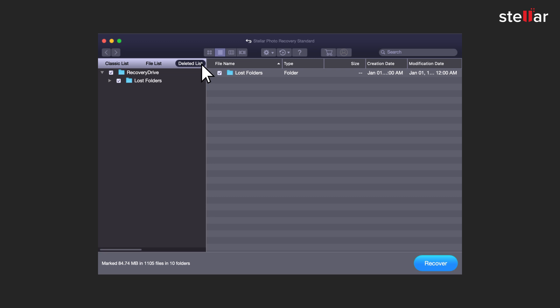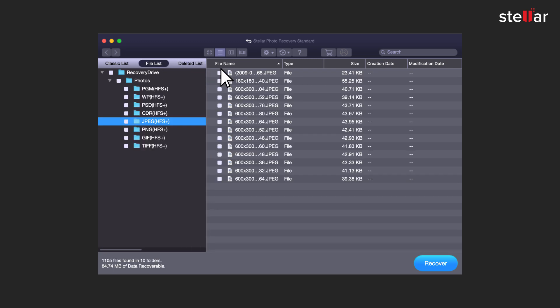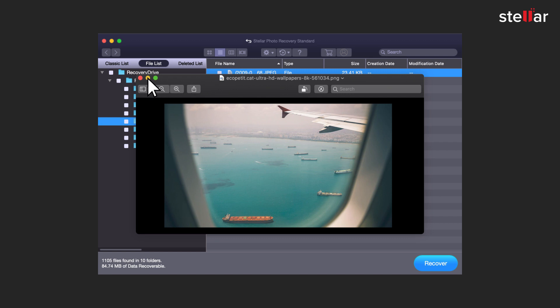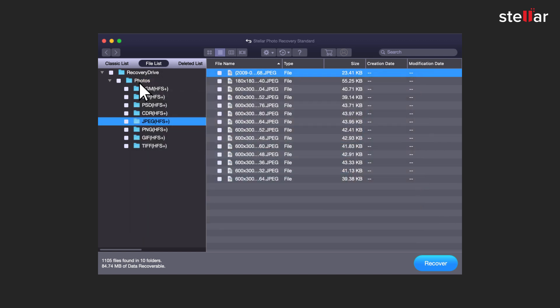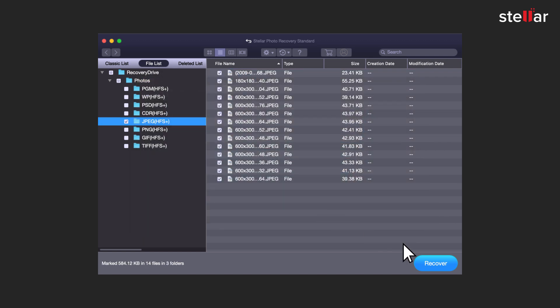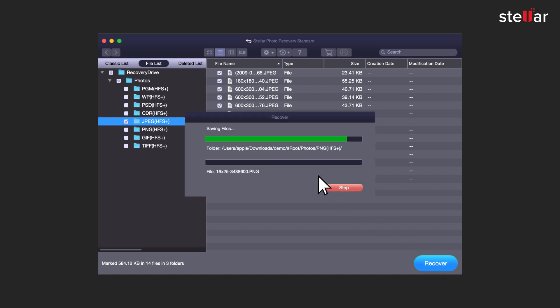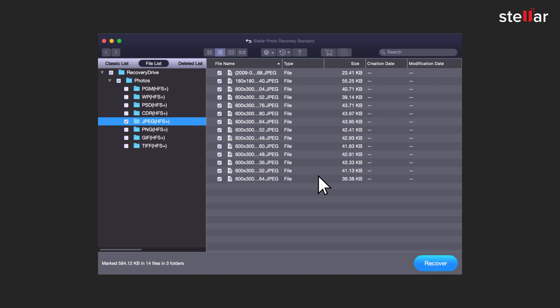You can also select any particular file for preview after scanning. Select the required files and click on the recover button. Choose a desired location to save the recovered files and you're done.